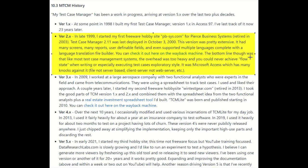The bottom line was that like most test case management systems of today, the overhead is just too heavy and you can never achieve a flow state — where you're really efficient, just banging out test cases, concentrated and focused with no distractions. When you have all this extra overhead and all these extra fields and columns, it just slows you down. Sometimes it's necessary, but when you don't need it, it's nice not to have it.